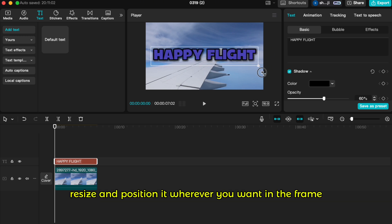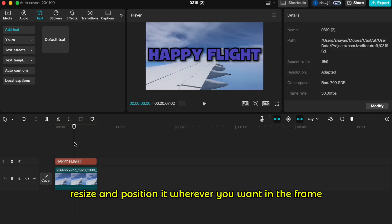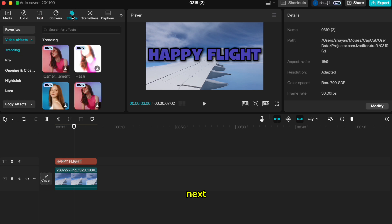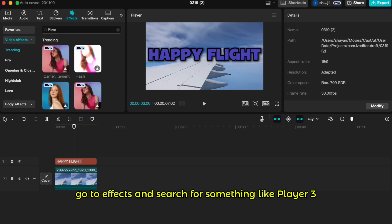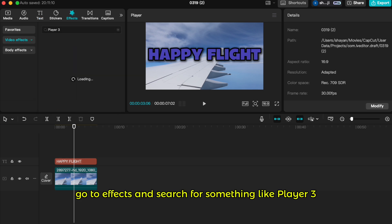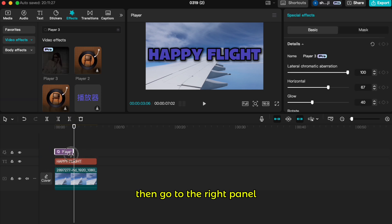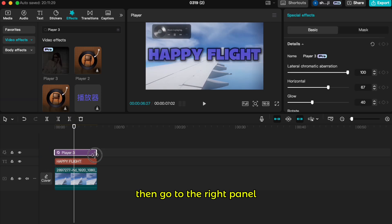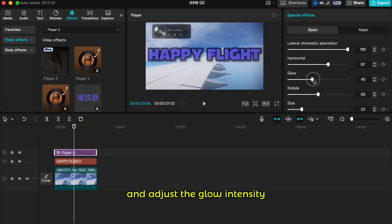Resize and position it wherever you want in the frame. Next, go to effects and search for something like player 3. Drag it onto the timeline, then go to the right panel and adjust the glow intensity.